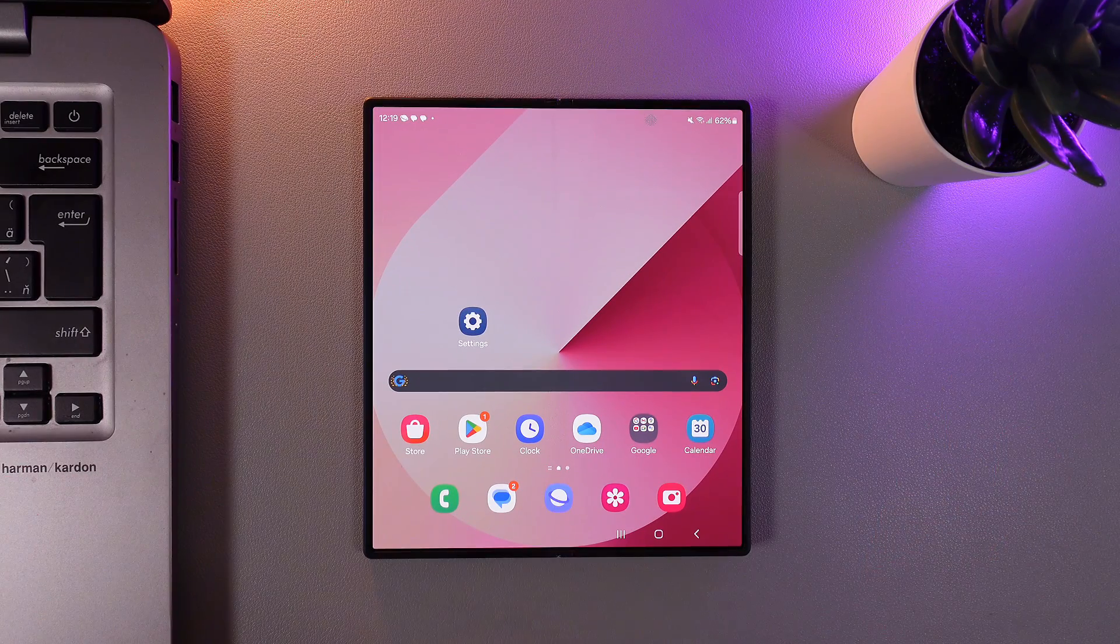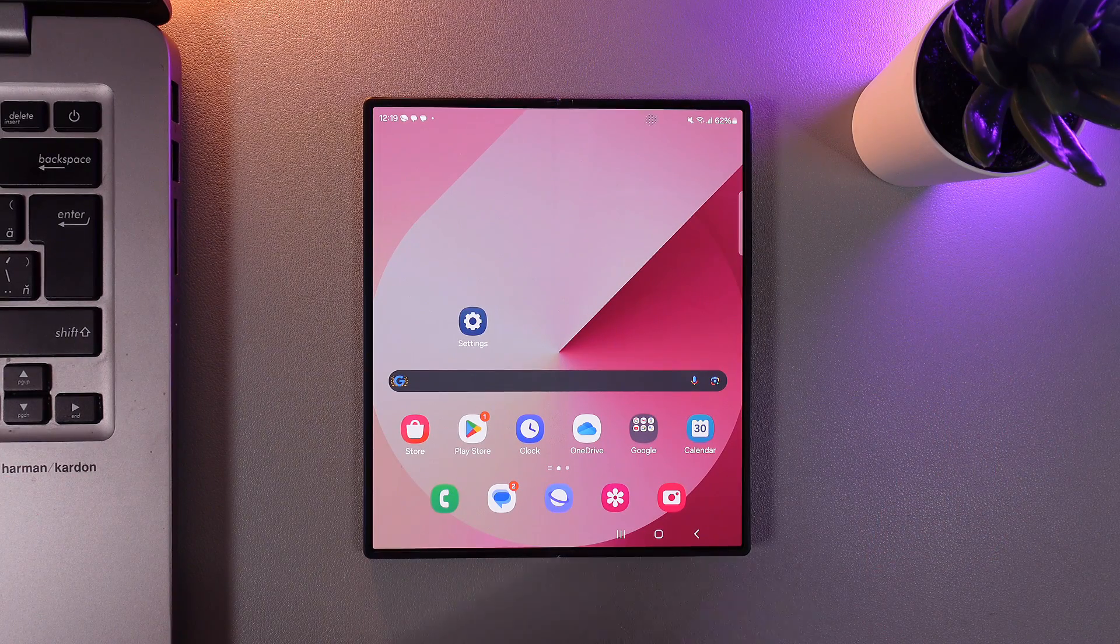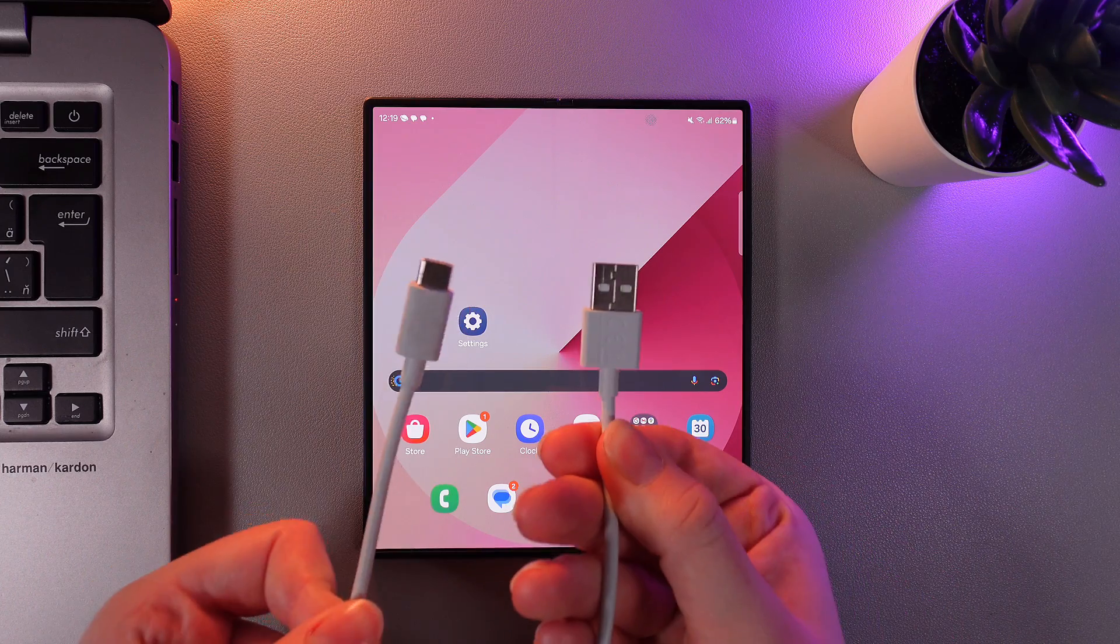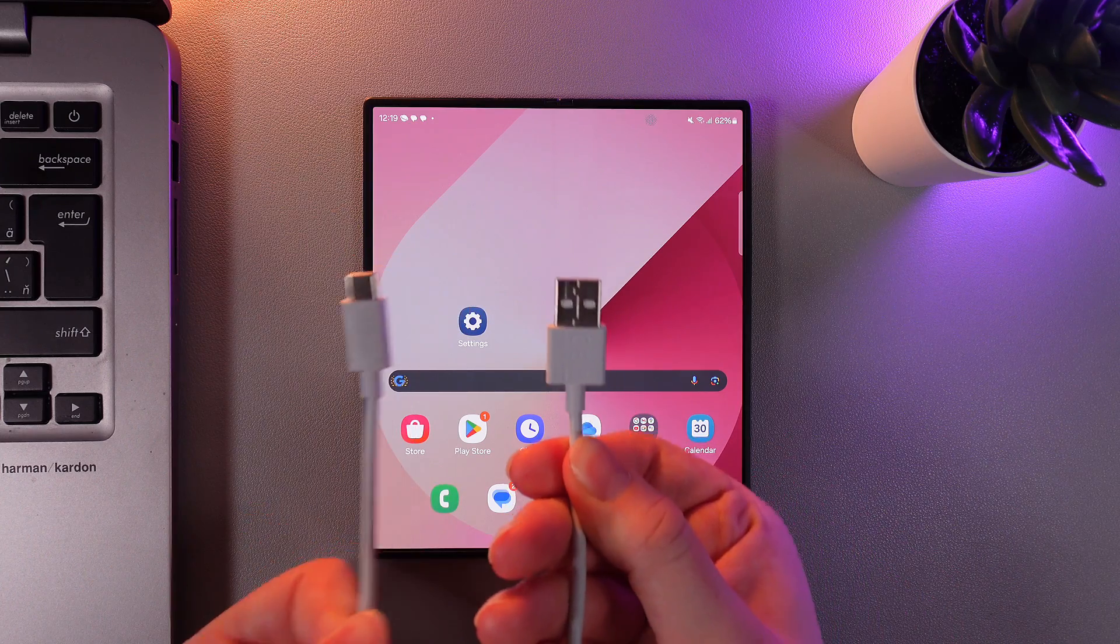As a first step we would need to take the charging cable which comes with this device. Here is how it looks.